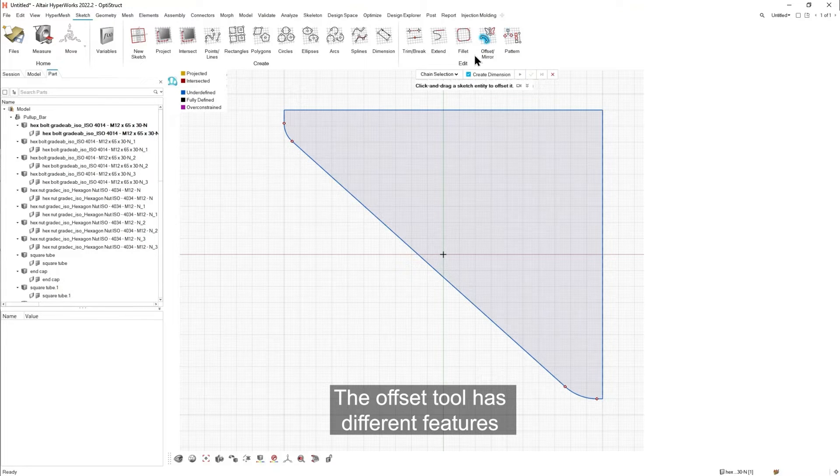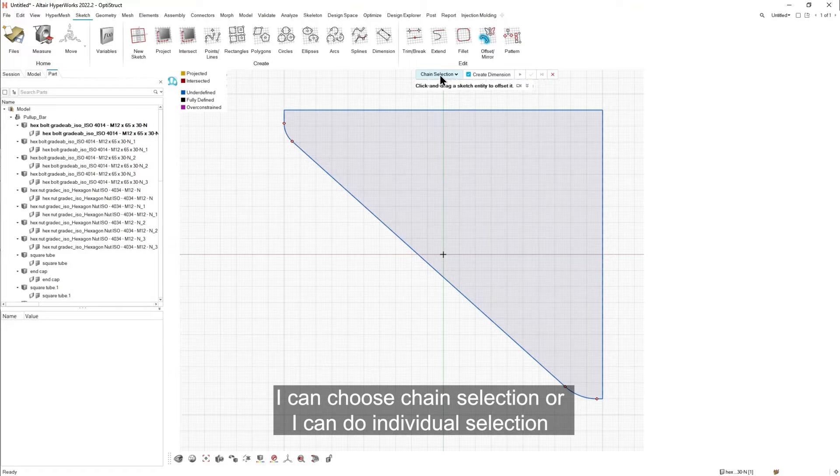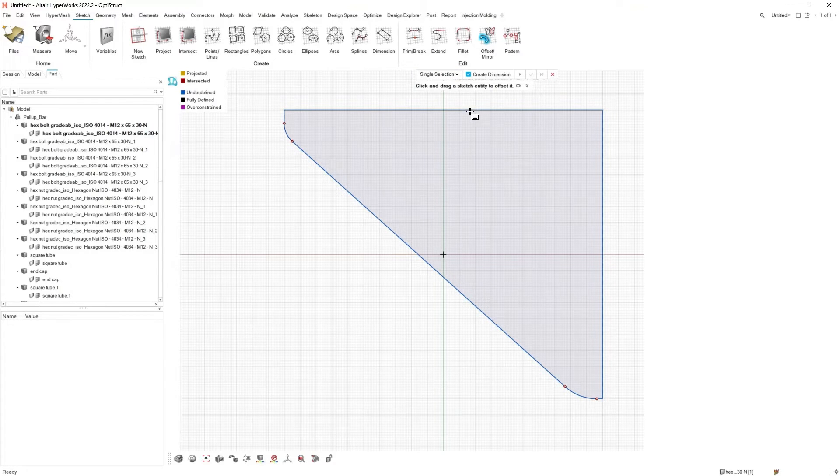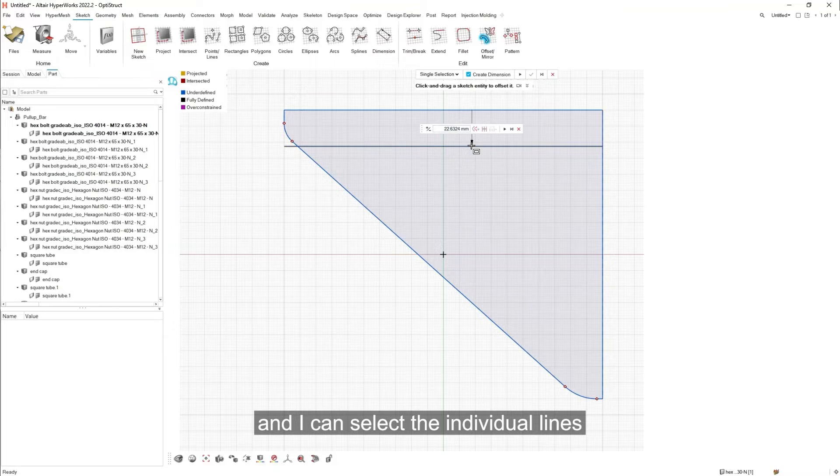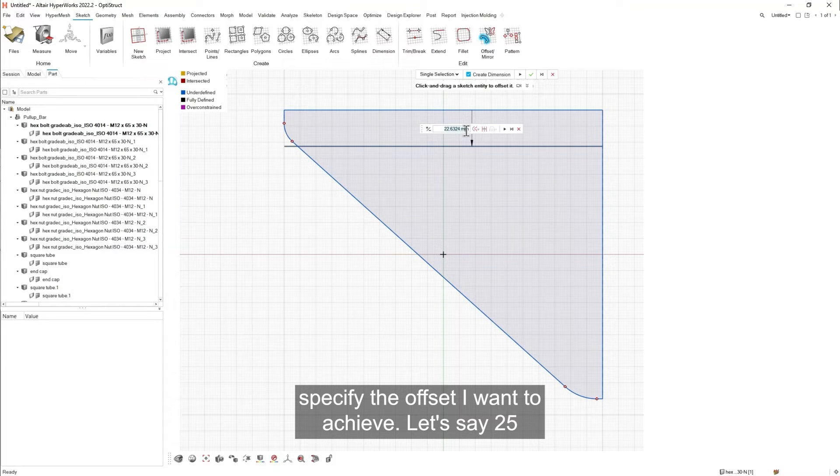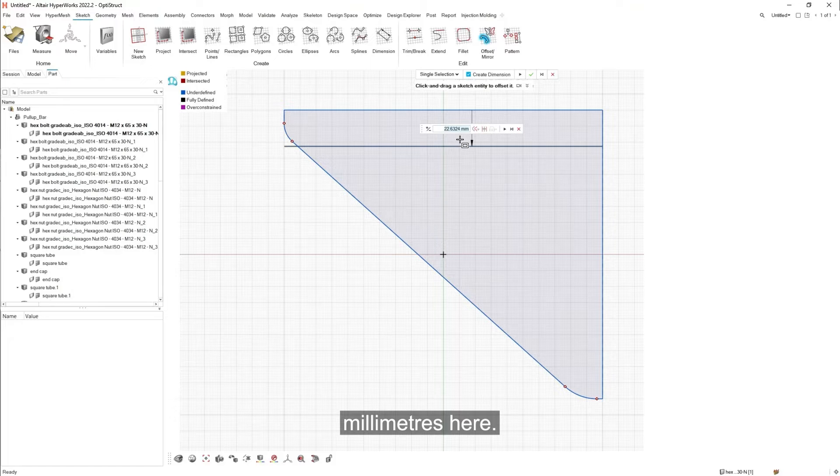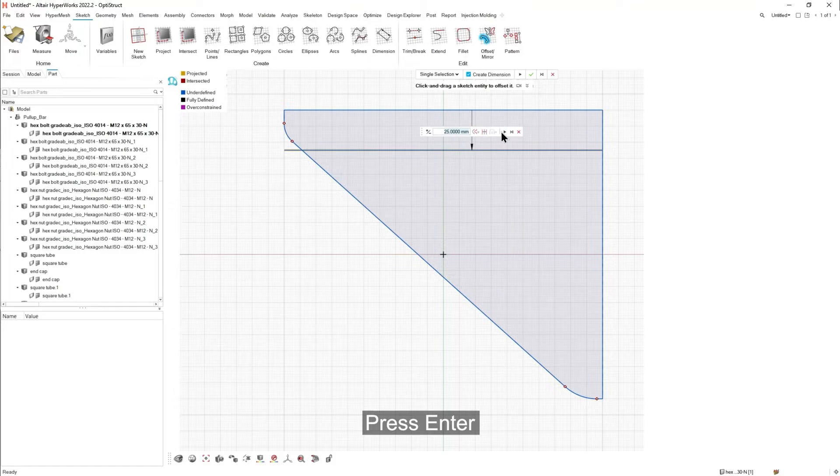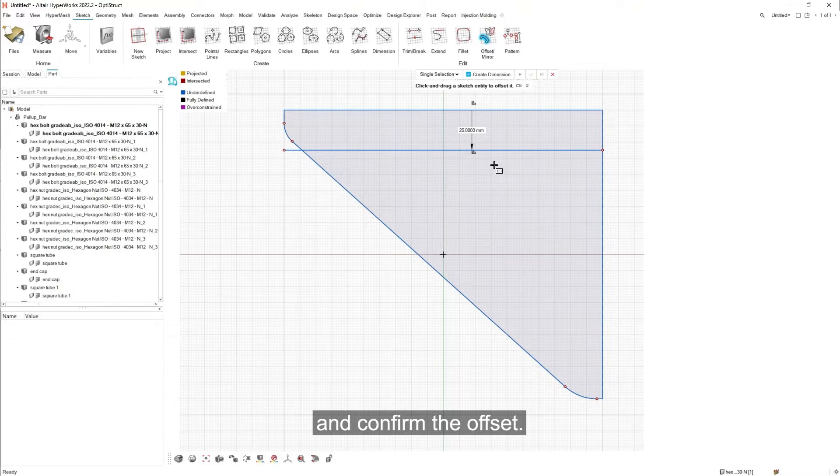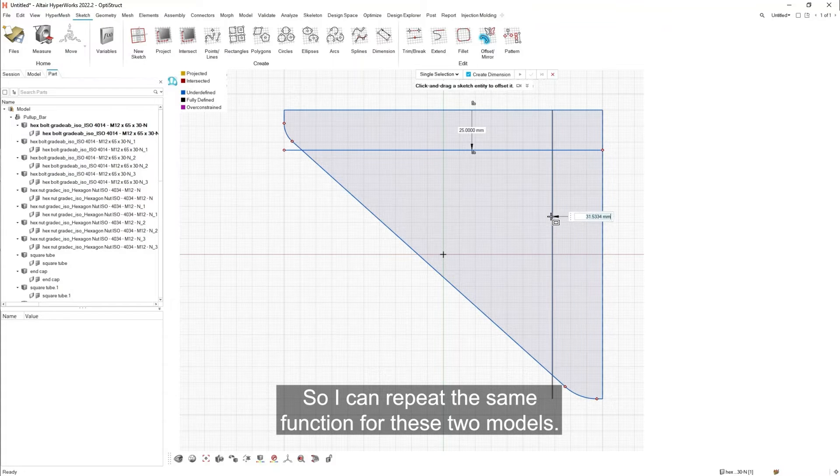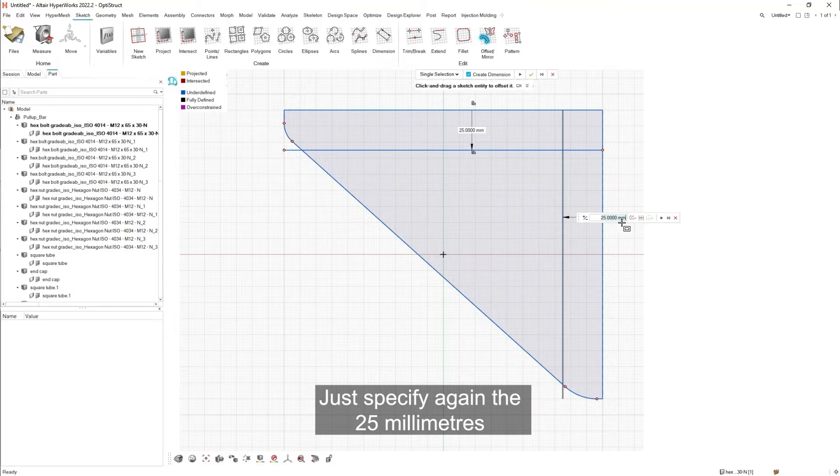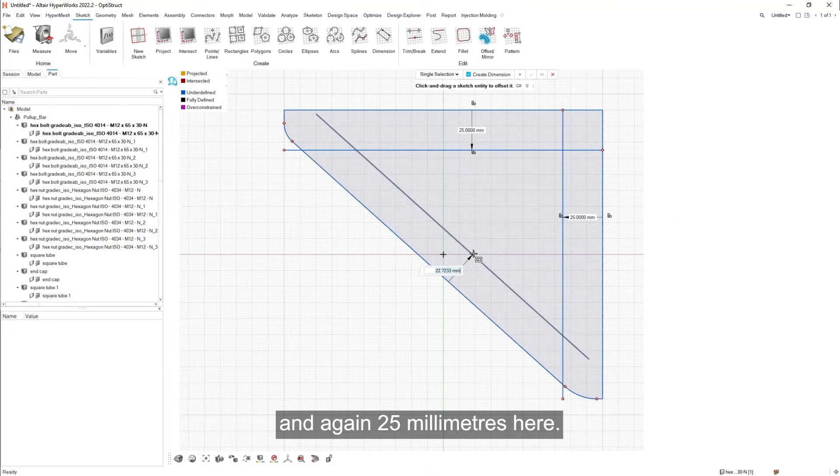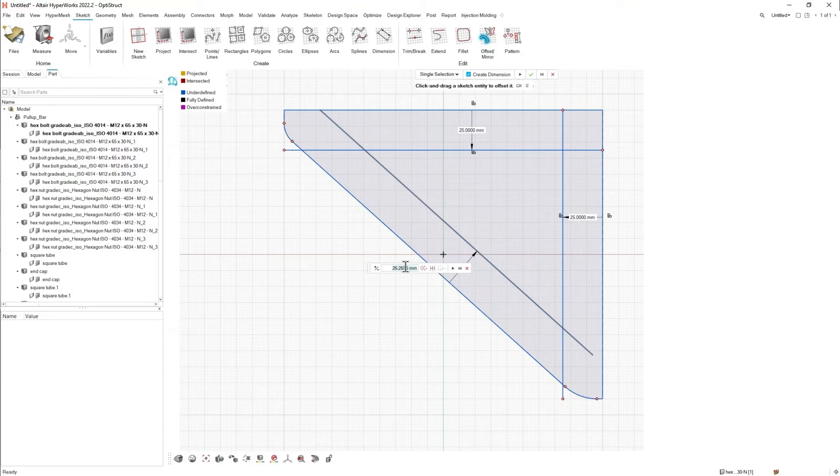The offset tool has different features. I can choose chain selection or I can do individual selection. And I can select the individual lines, specify the offset I want to achieve. Let's say 25mm here. Press enter and confirm the offset. So I can repeat the same function for these two models. Just specify again the 25mm and again 25mm here.